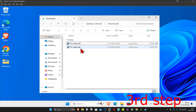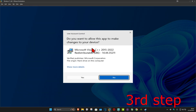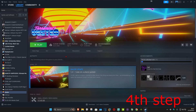Now double-click the second installer and do the same thing: tick the 'I agree' box, click 'Install', then click 'Yes'. Once it's been installed, click 'Close'.